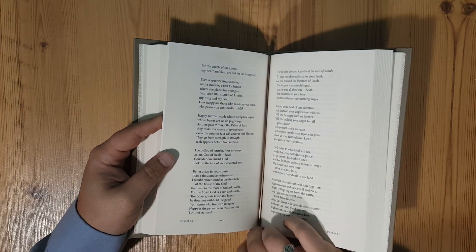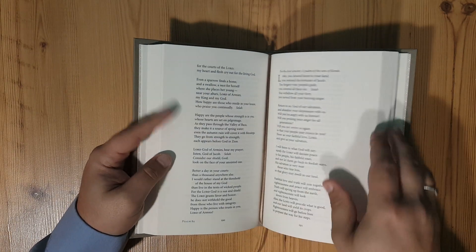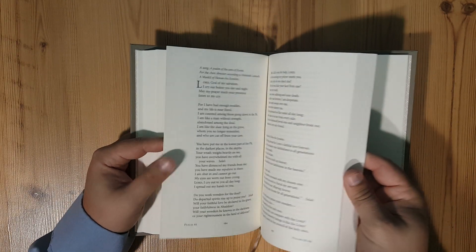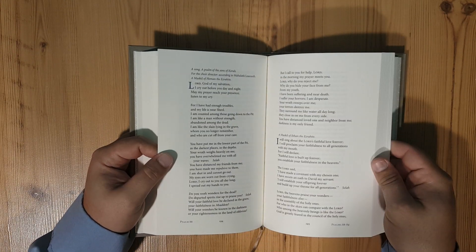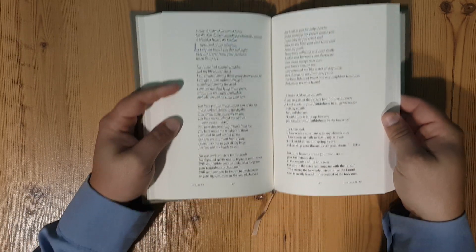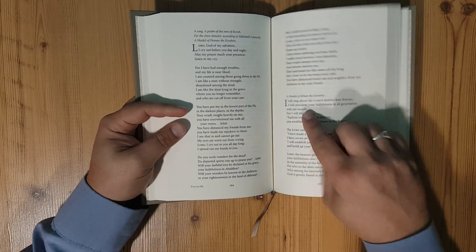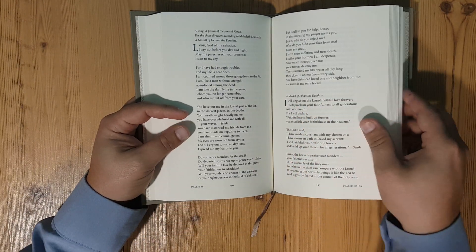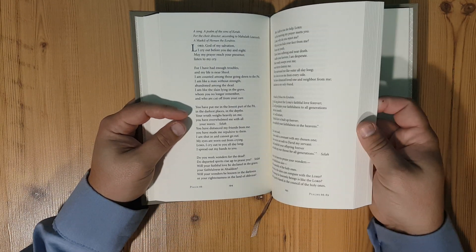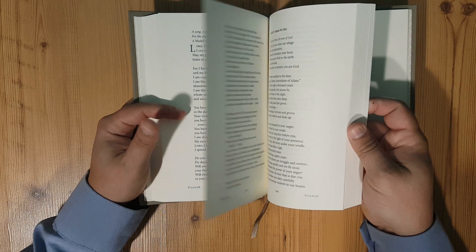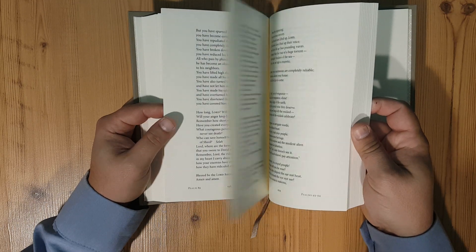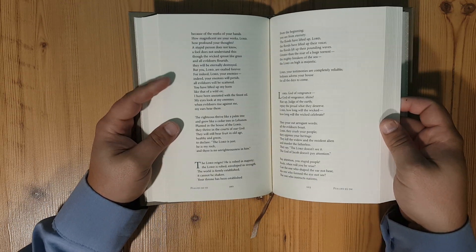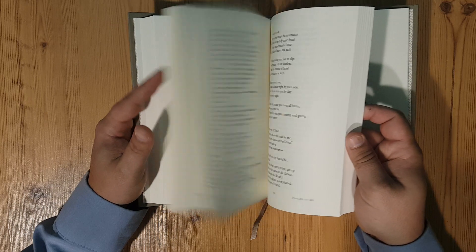I wanted to see if there was maybe a little bit different layout but not so much. I do see that there is some headings in the Psalms when you flip through. This is Psalm 92, 93, 94.